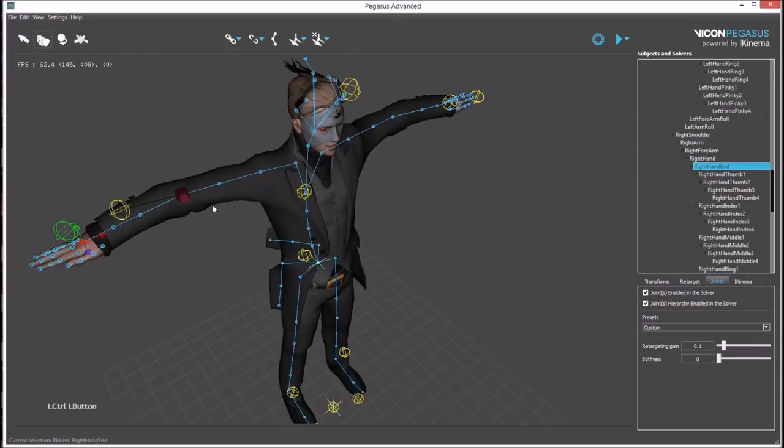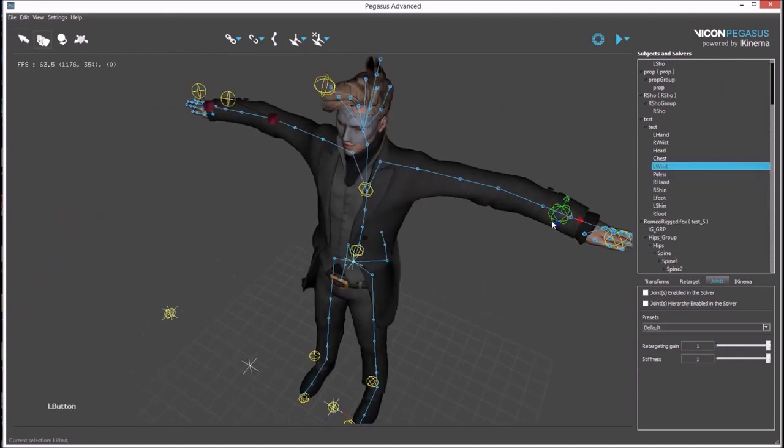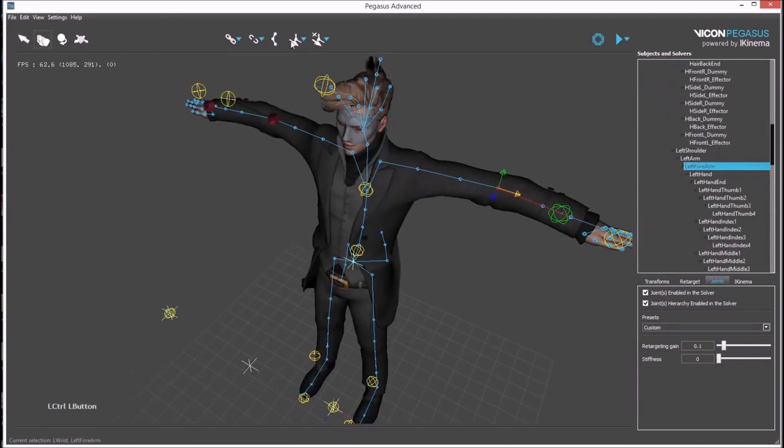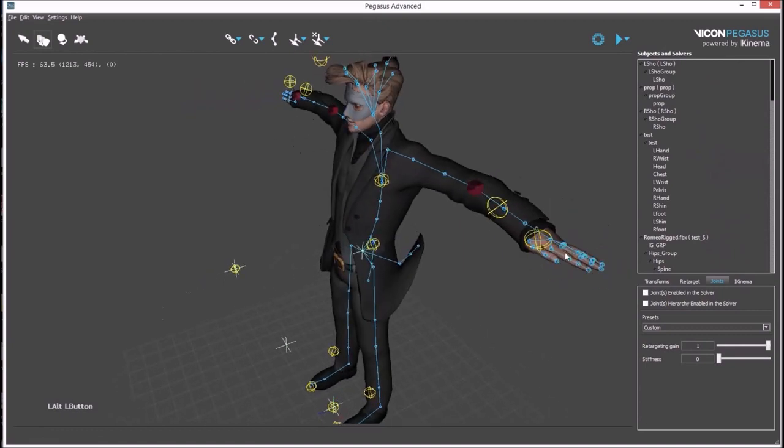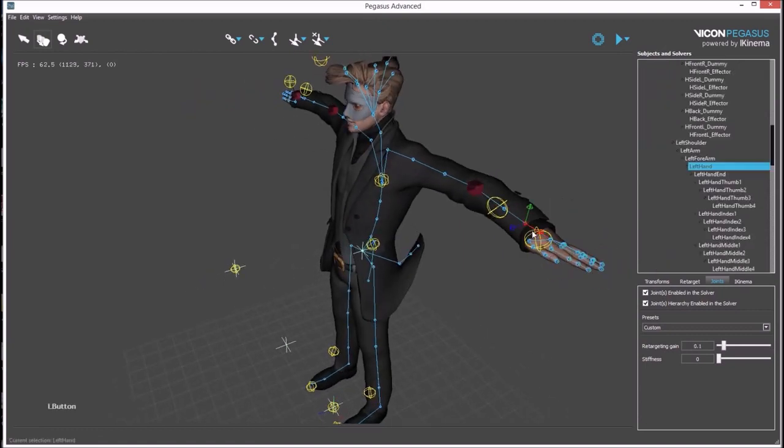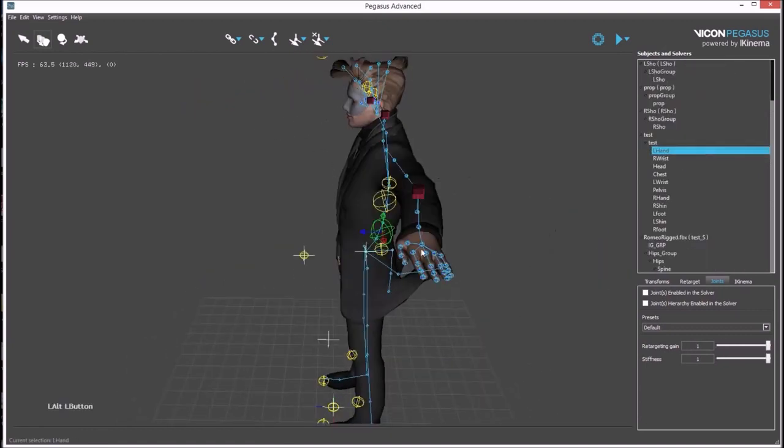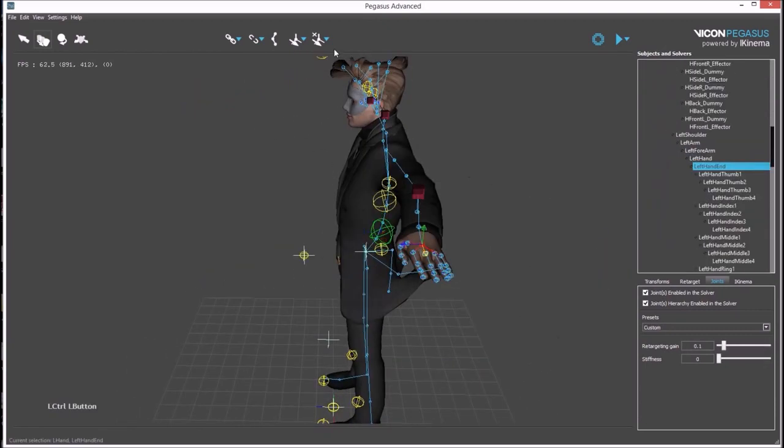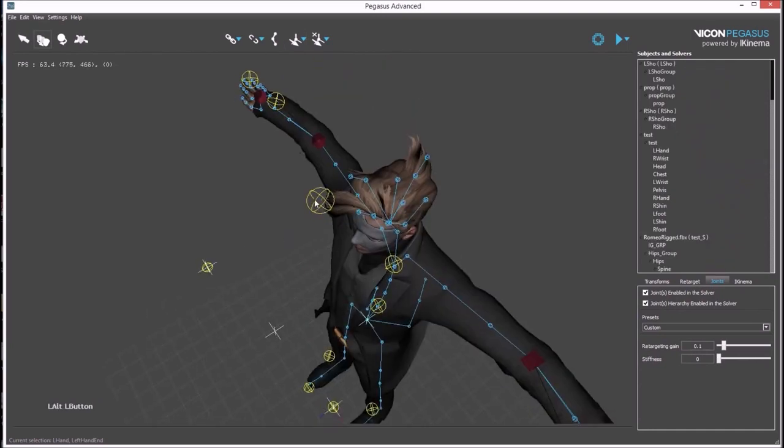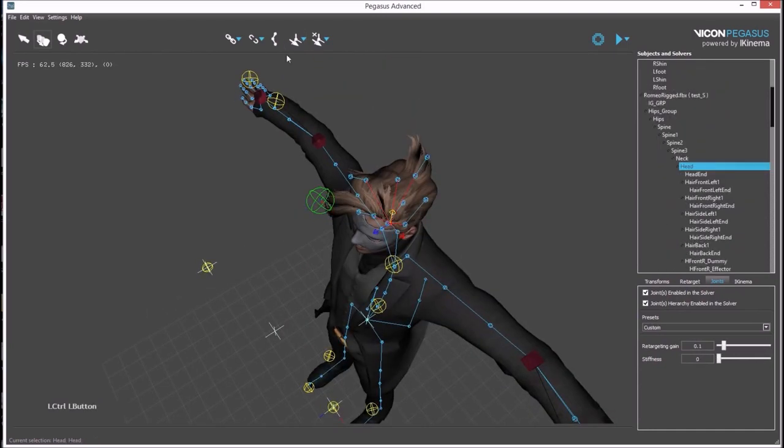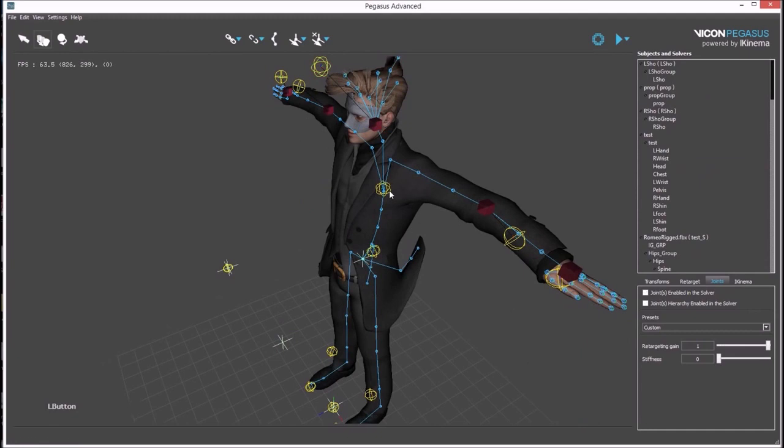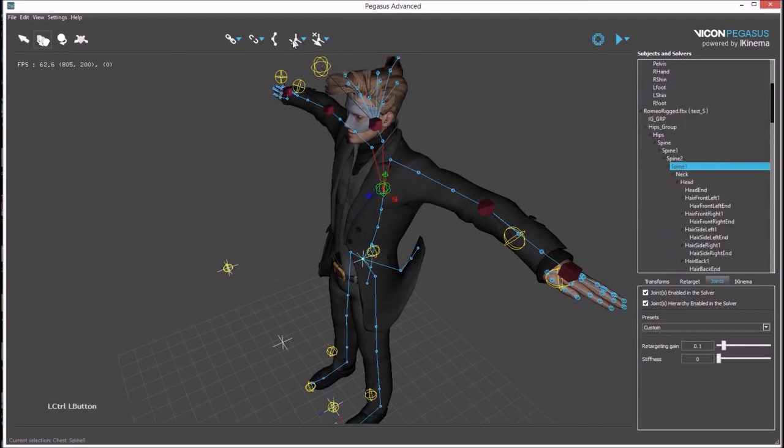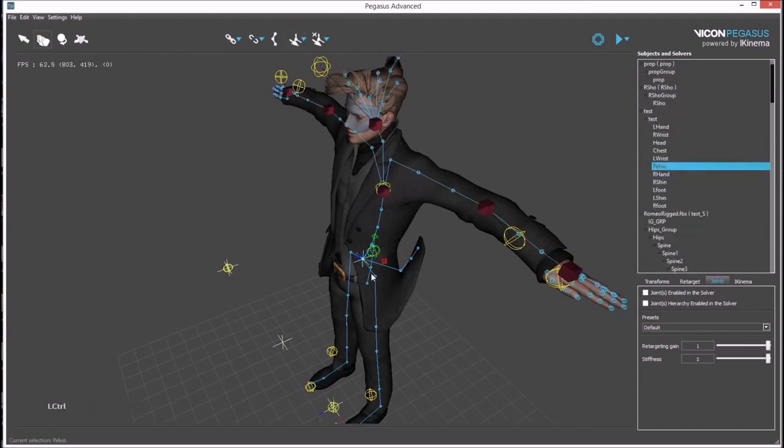This needs to be done for the arms, hands, head, chest, and hips.